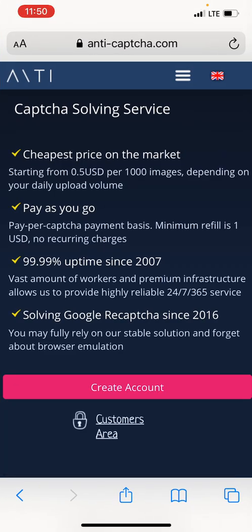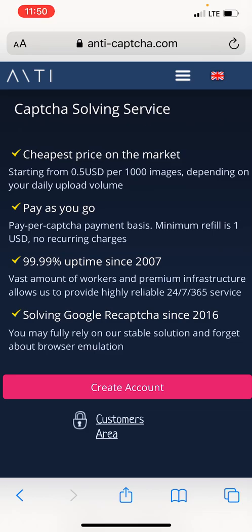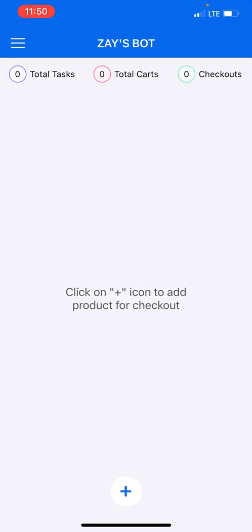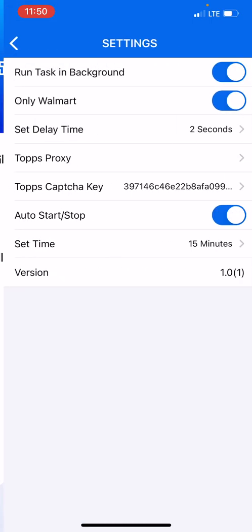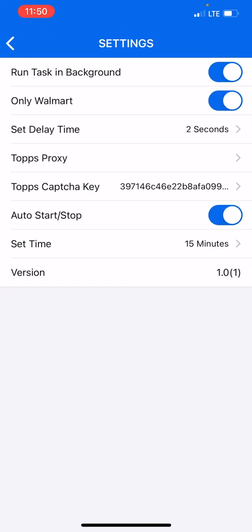You want to go back into anti-capture, log into your account, and you need to add money onto your anti-capture account. Because this is a capture solving service, they will solve captures for you and you need to have money on your account for them to solve captures because they charge for solving your captures. So after you load money onto it, you might load ten dollars - that's a perfect amount.